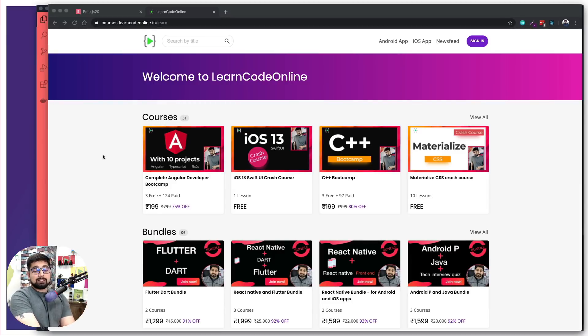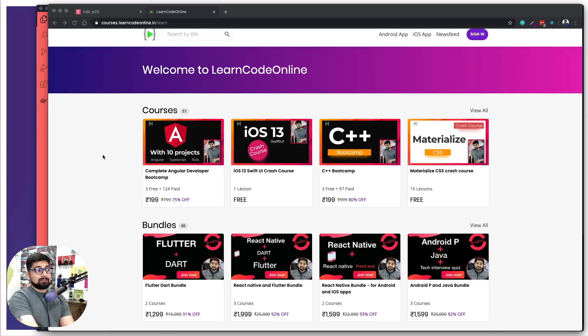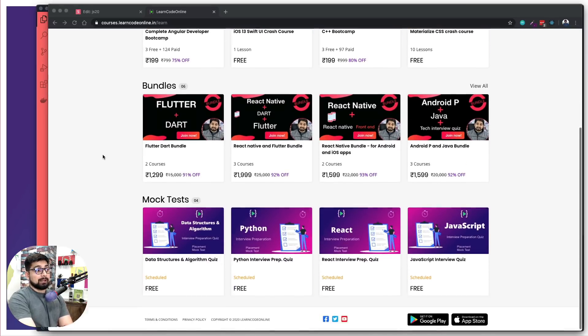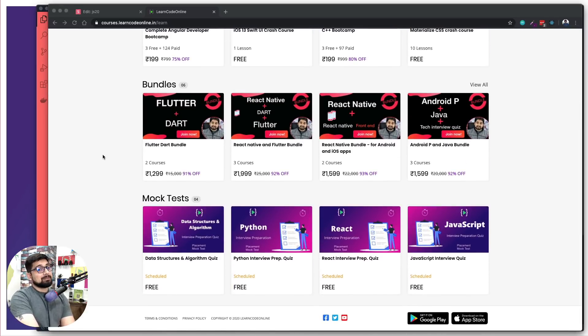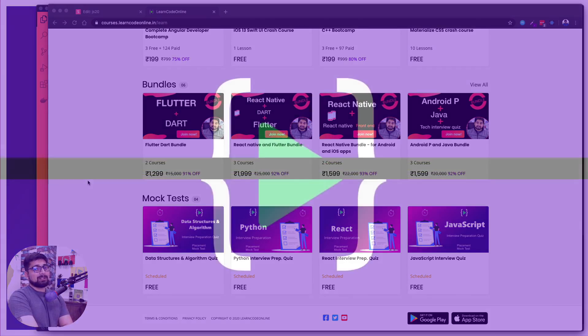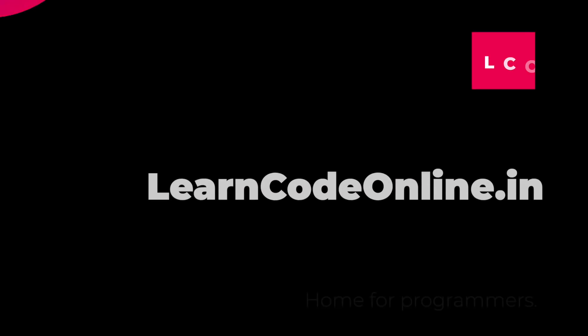Visit learncodeonline.in, we have got a lot of courses at very affordable prices, bundles, and some mock tests which are absolutely free to prepare for companies. You're going to enjoy them, they are super amazing and free. Enough of that.